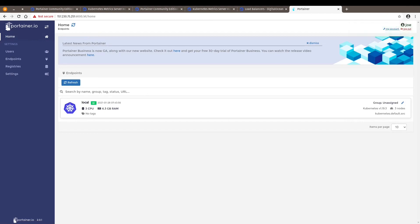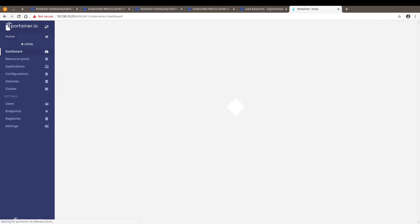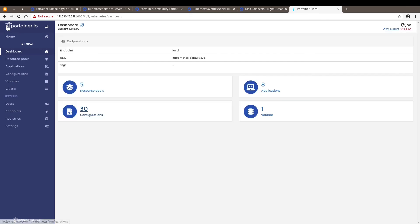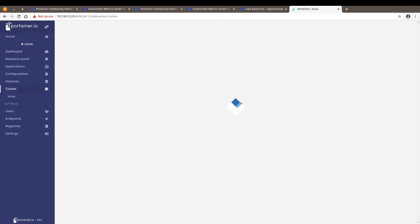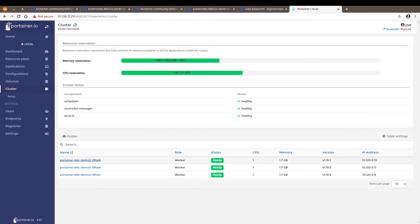Here we see our second cluster. This one has three nodes. And again, this is how easy it is to deploy Portainer on DigitalOcean. I hope you enjoyed this video. Thank you very much.